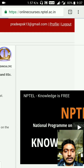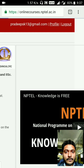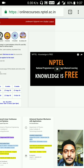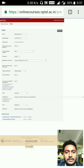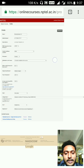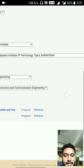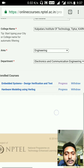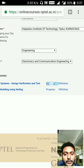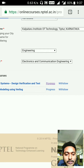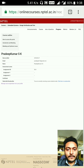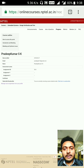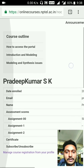Now go to your Profile. It will show your profile, and at the end of the profile window you will see your enrolled courses. Go to the progress of the particular course.